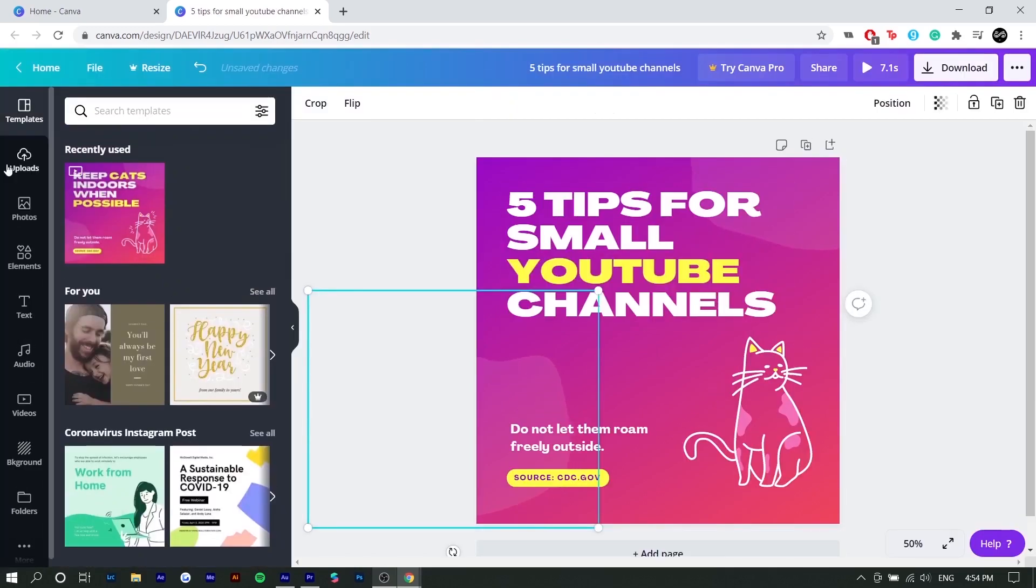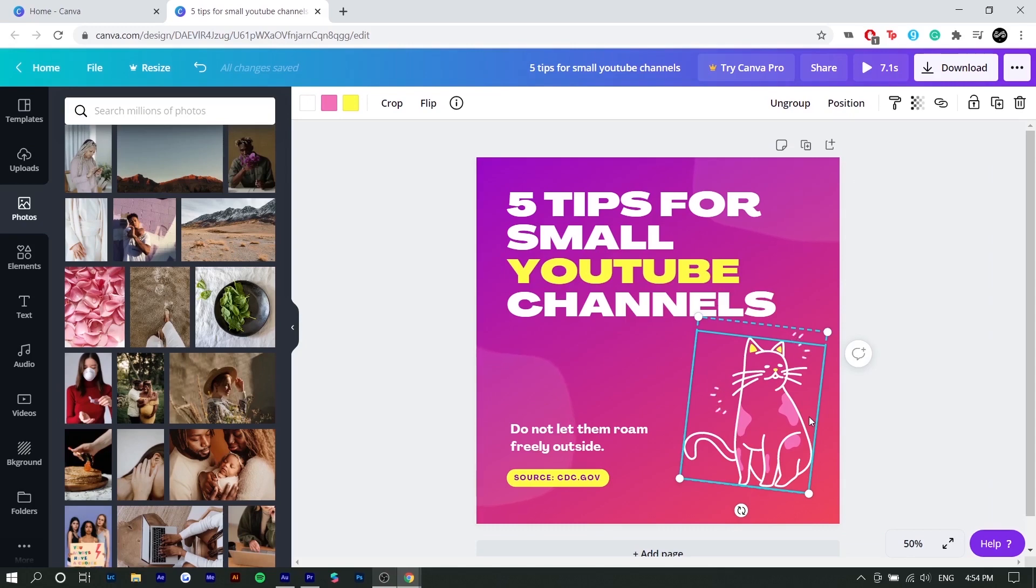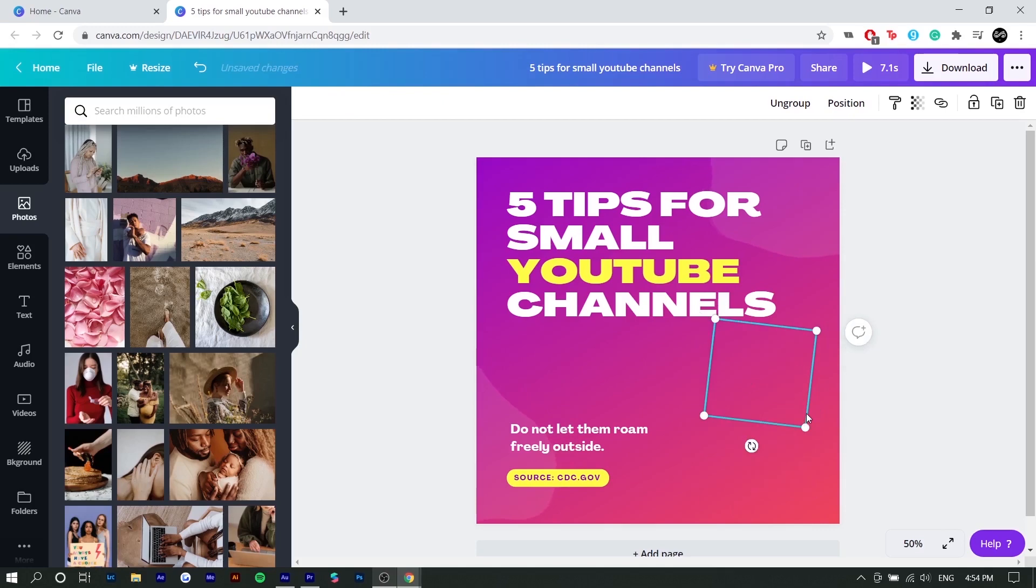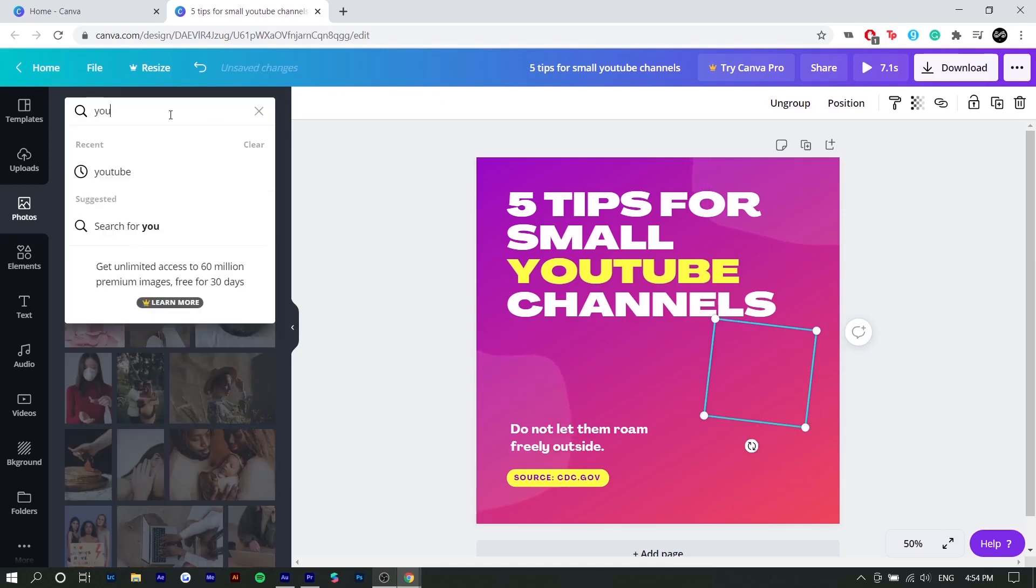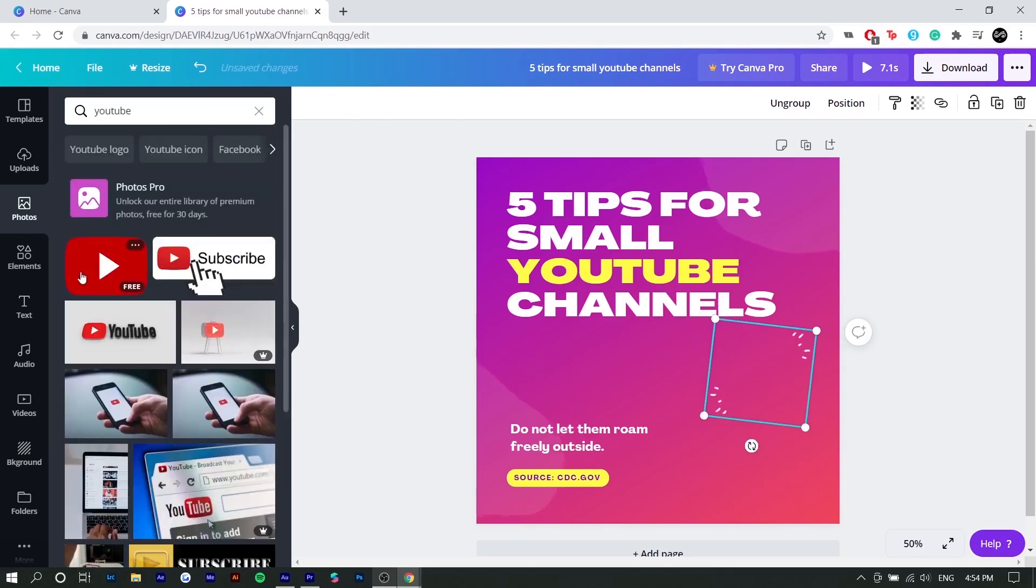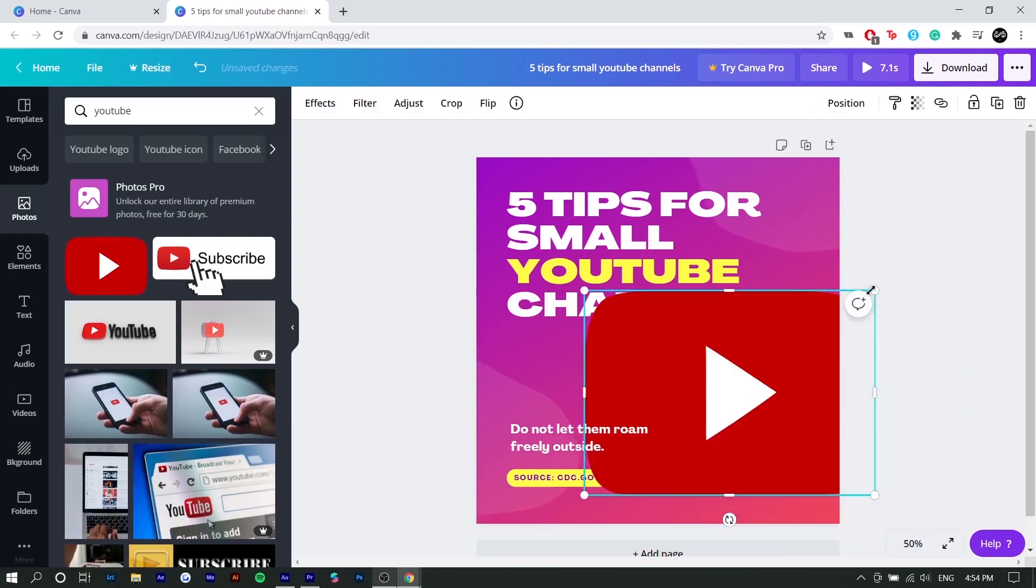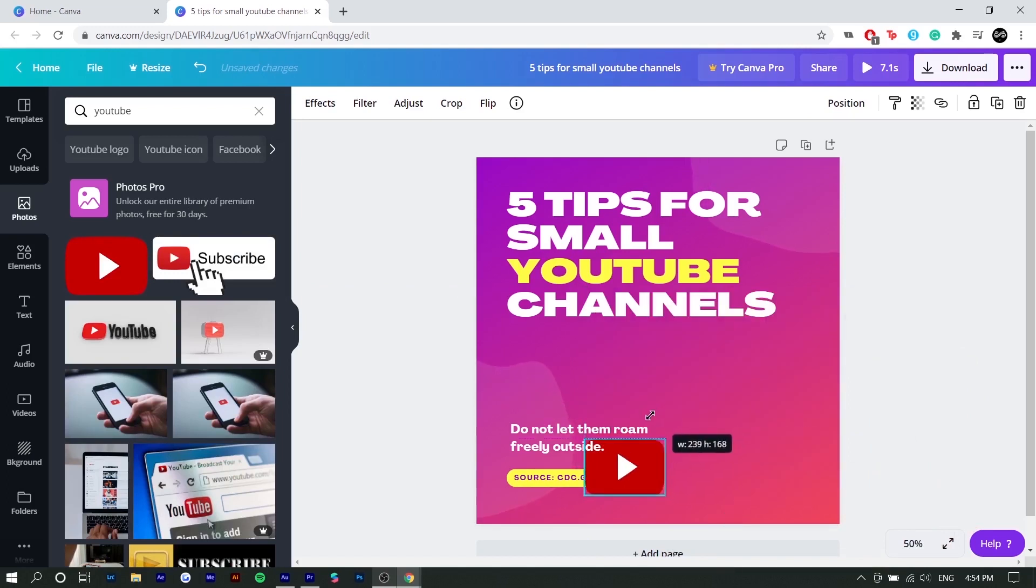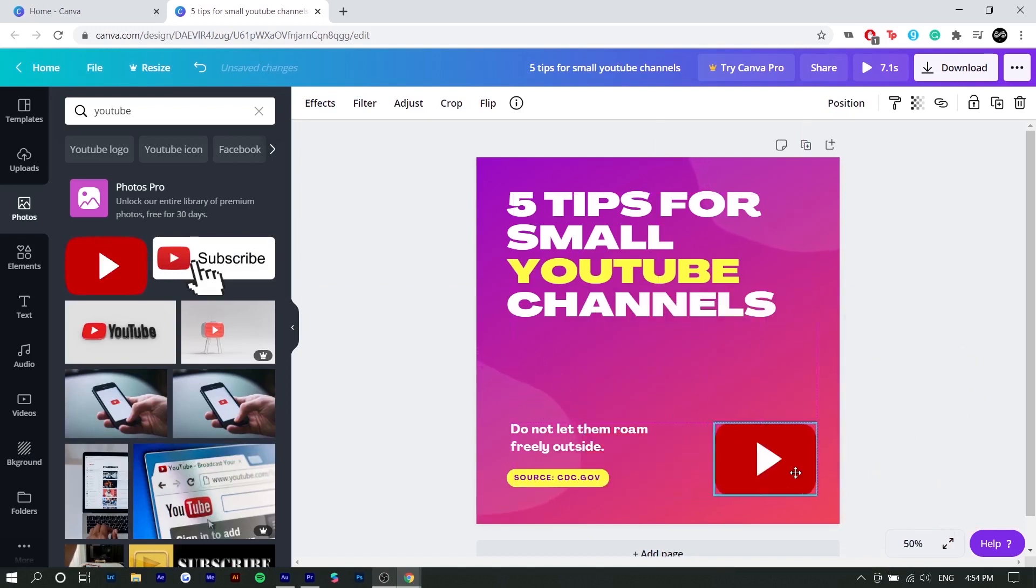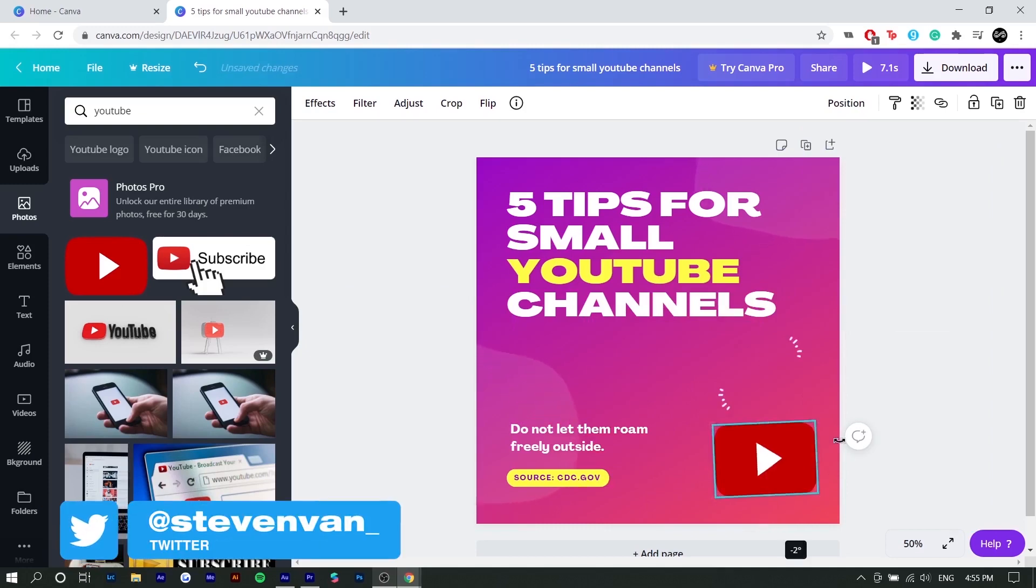So yeah, we're going to go to photos now. I'm going to delete this cat because I don't really need a cat because this is for five tips for small YouTubers. So what I might want to do is search up maybe YouTube so I could find a logo, for example, and I could drag it on. And to resize, you just want to select any corner and you just want to minimize it.